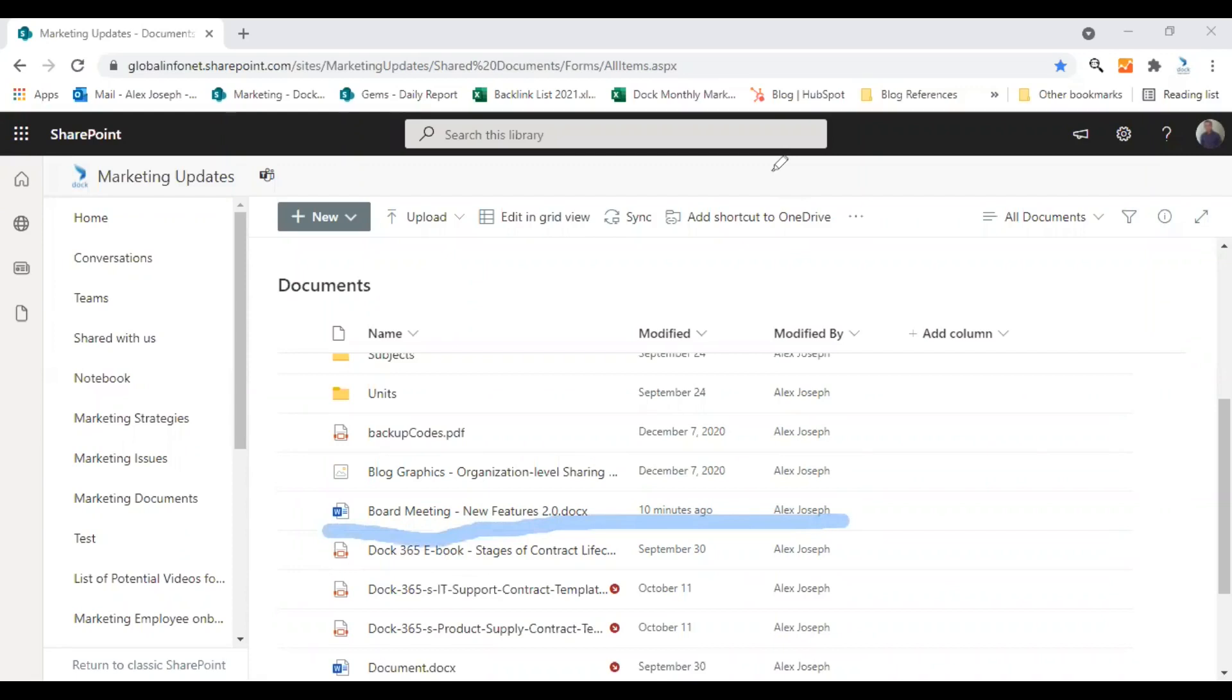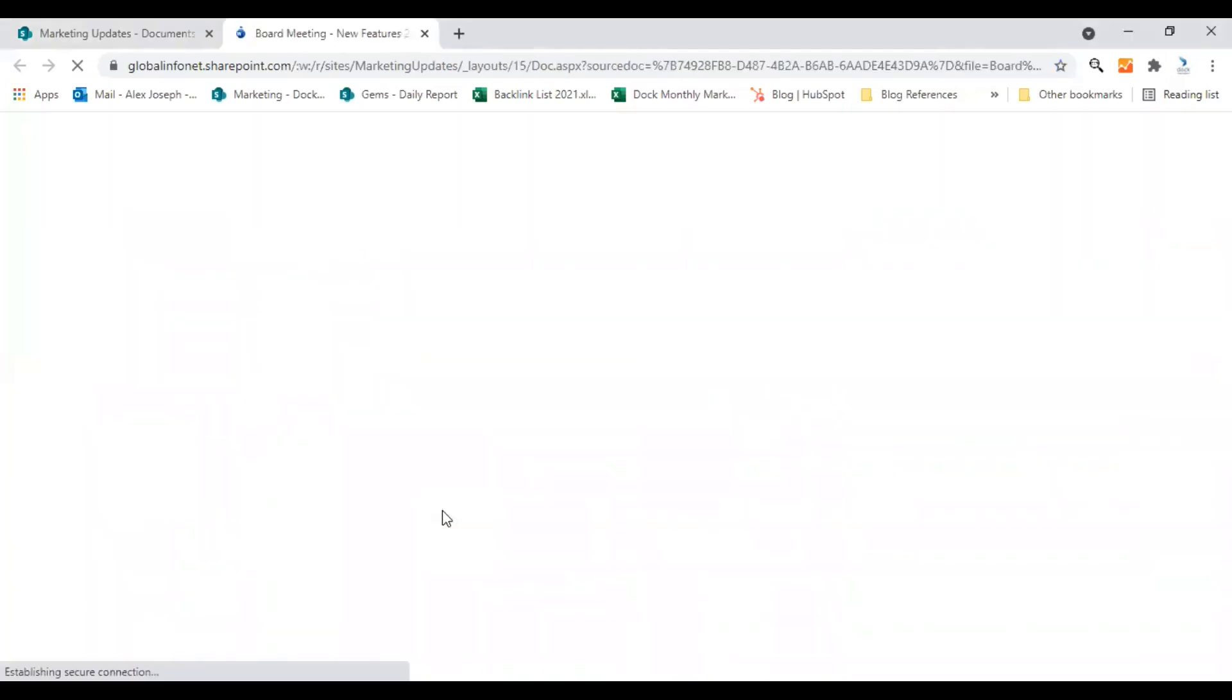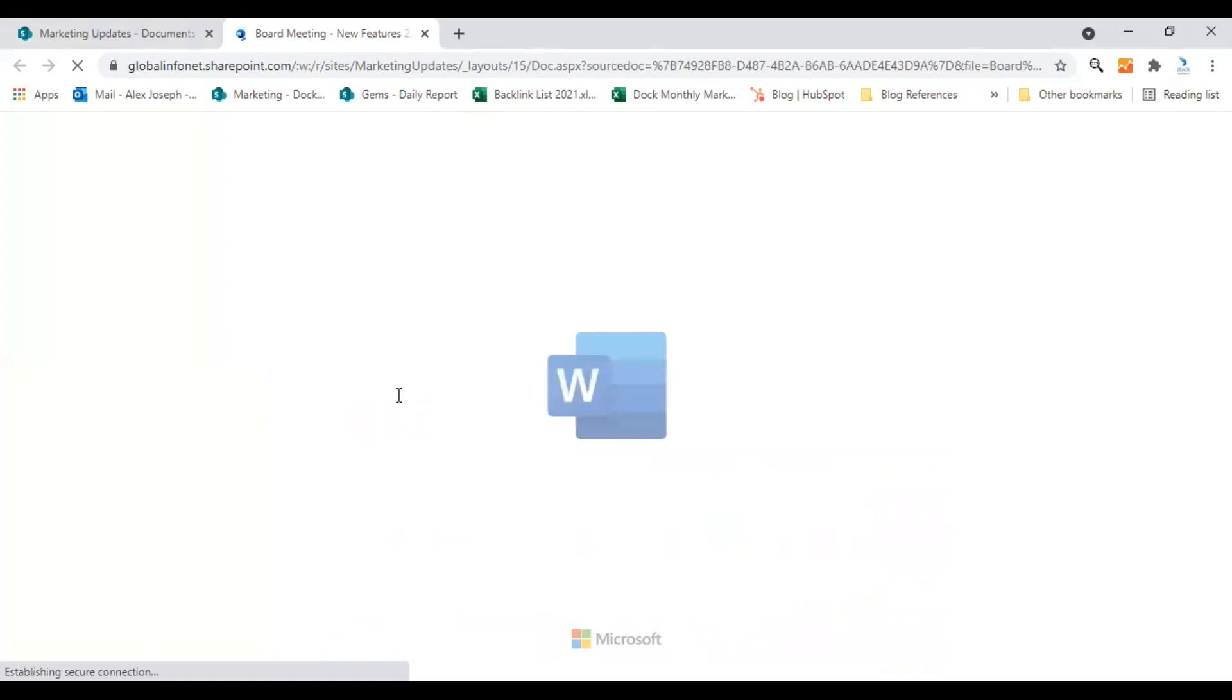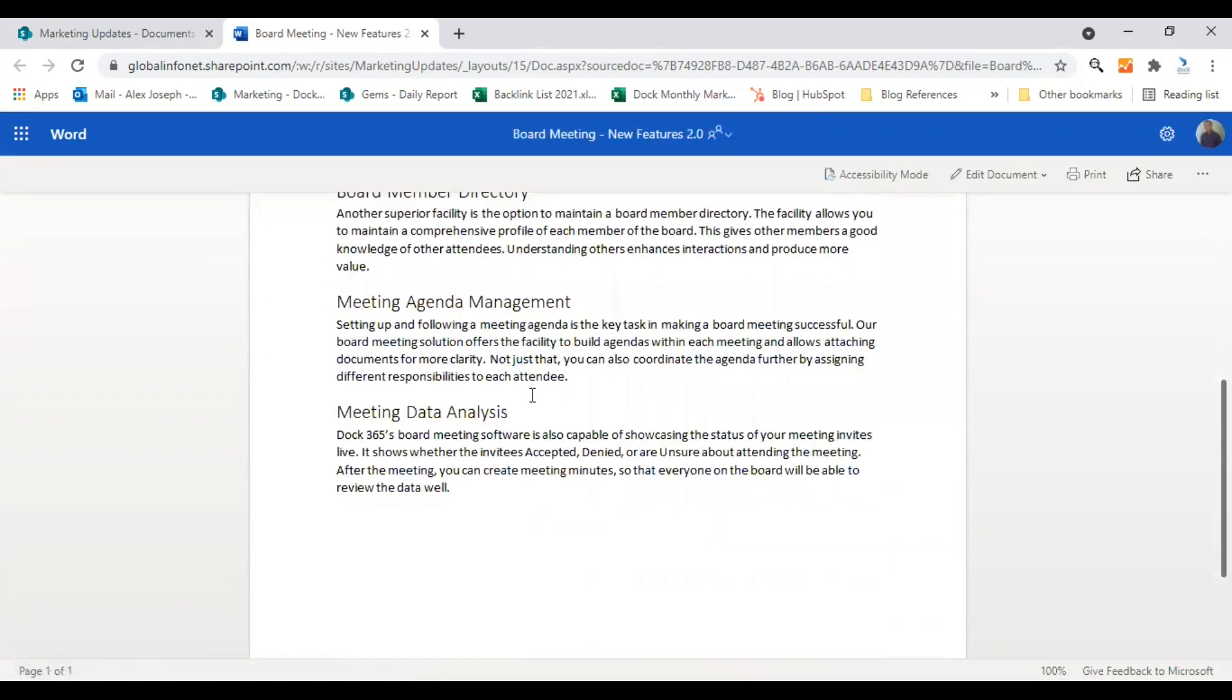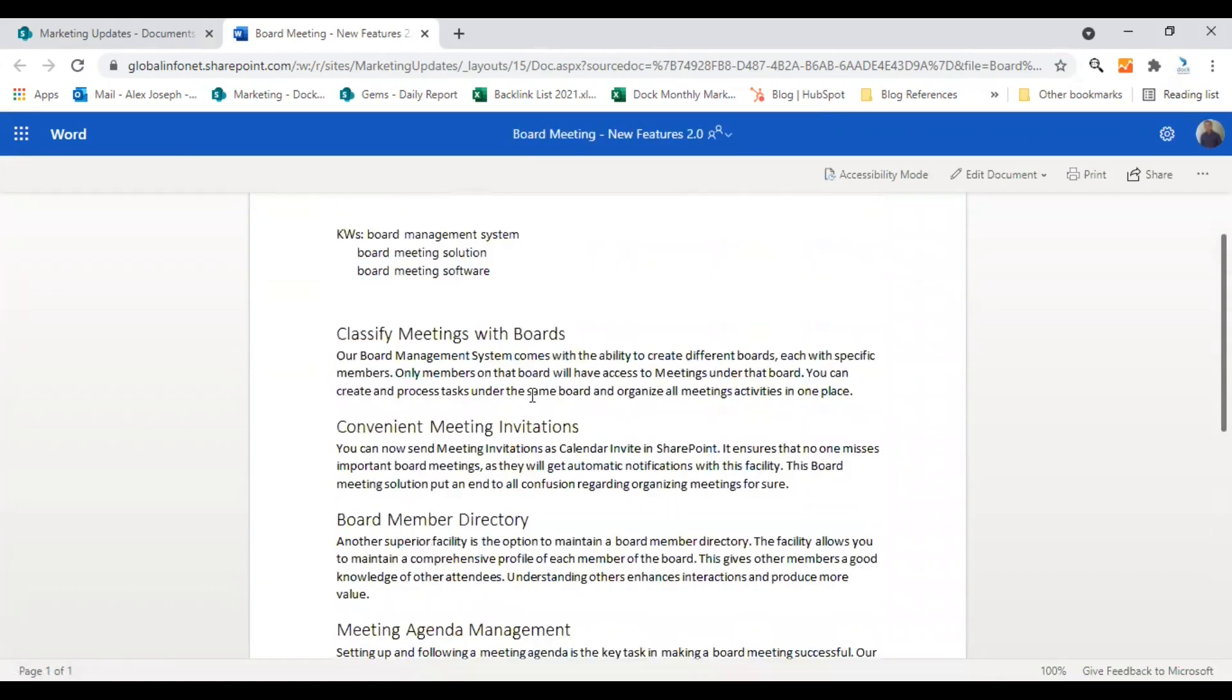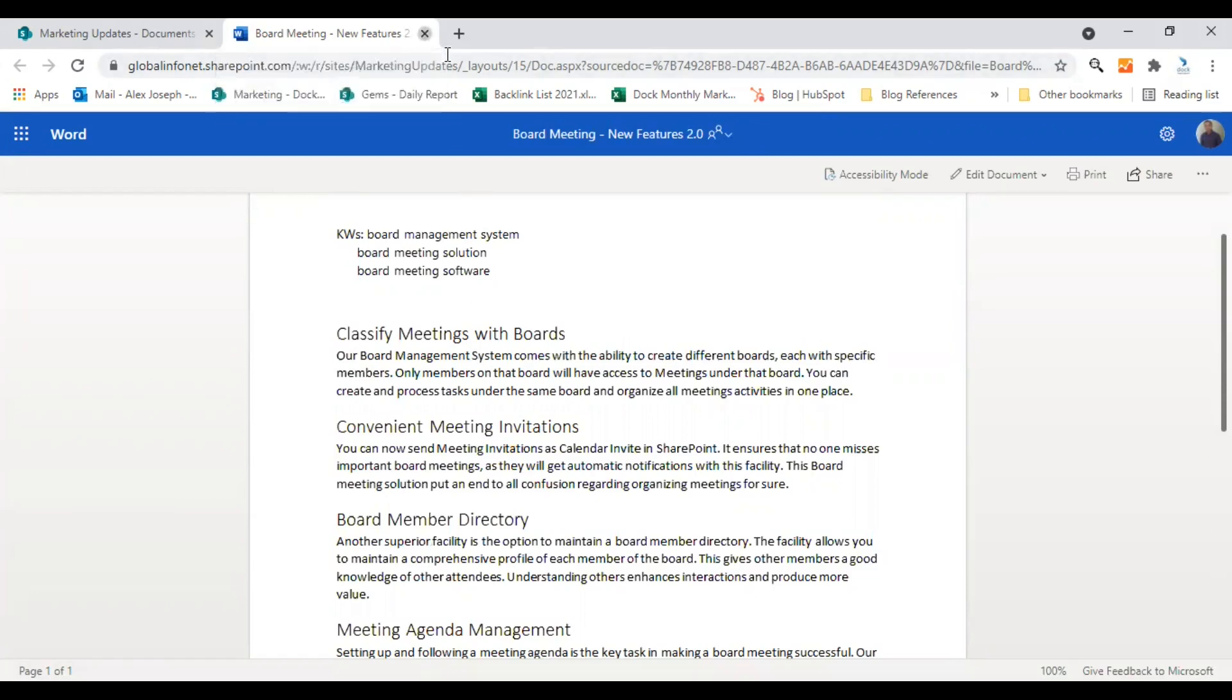So let me just open this file first and show you how it is now. So this is the document. This is actually a promotional content we created for some of our products. So this is the content here. I just need to revert some of the changes which are made to this document. So let me just show you how to do that.